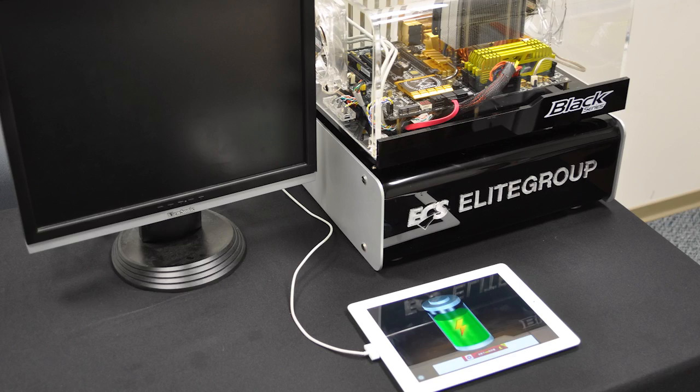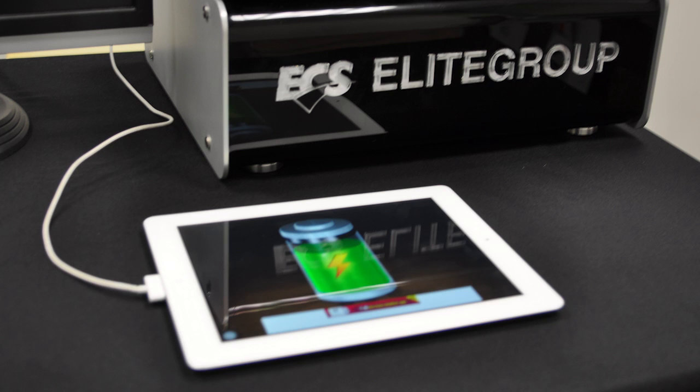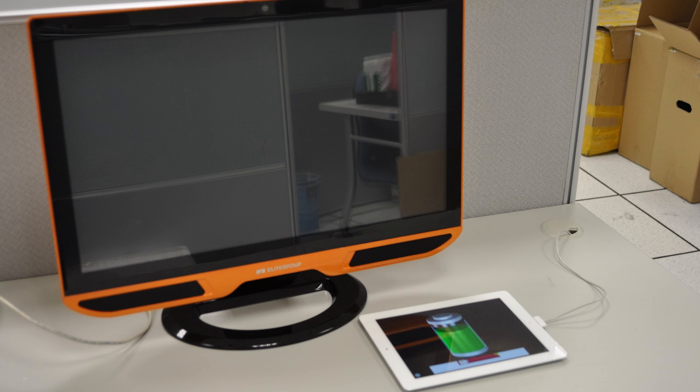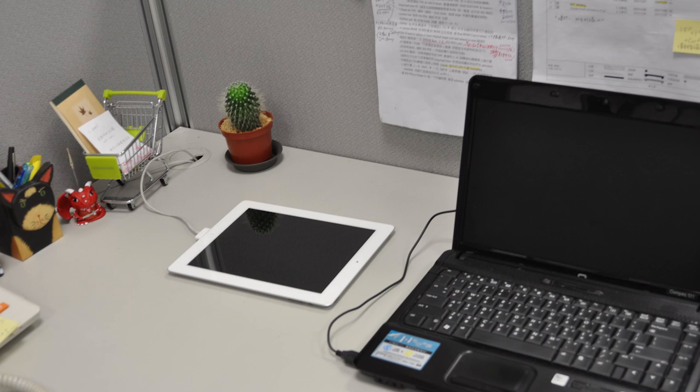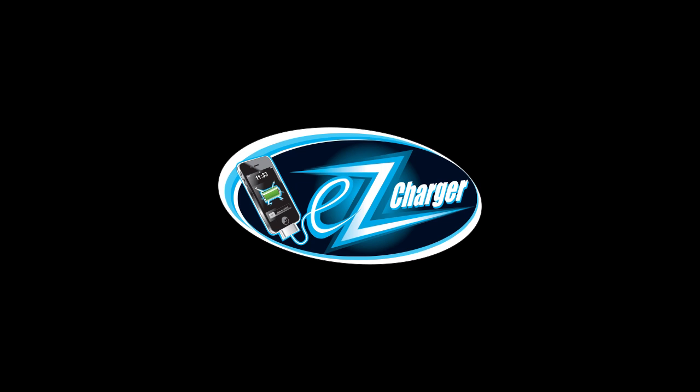So with EZ Charger, you can charge your smartphone or tablet with three times current no matter your computer is working or shut down. Also, it saves you 50% of time. That really helps, right?